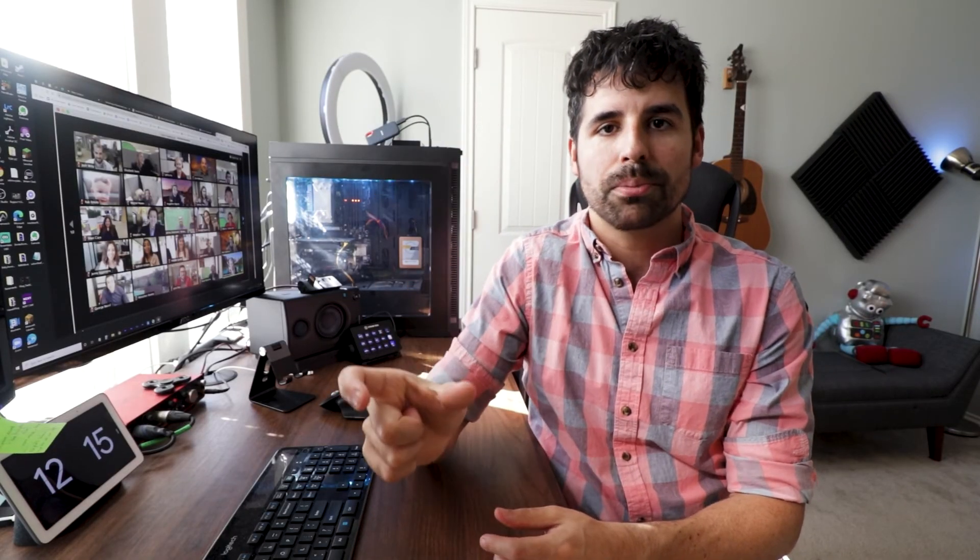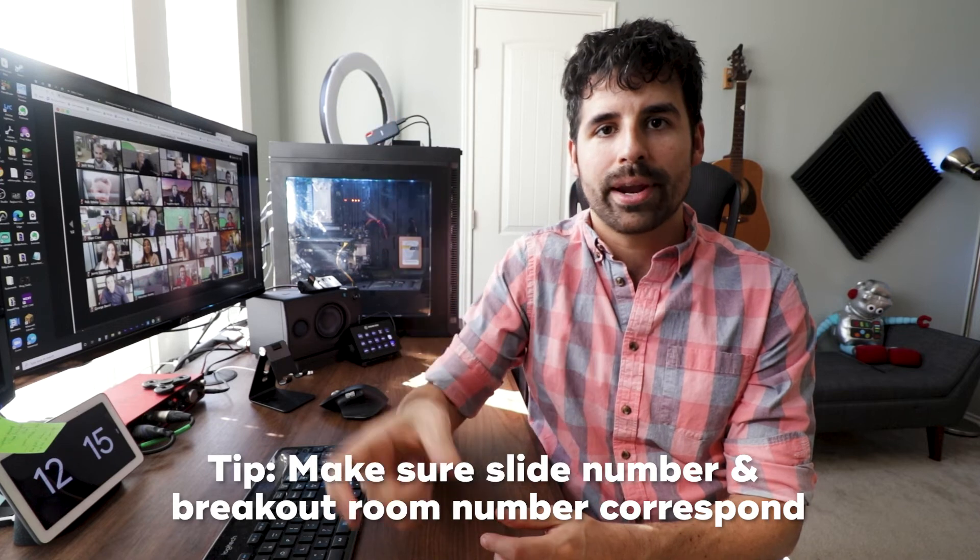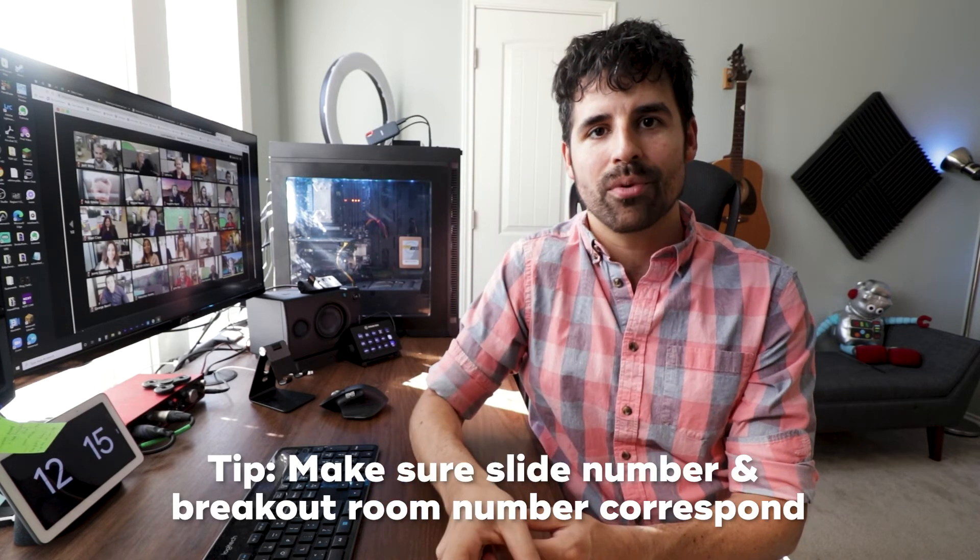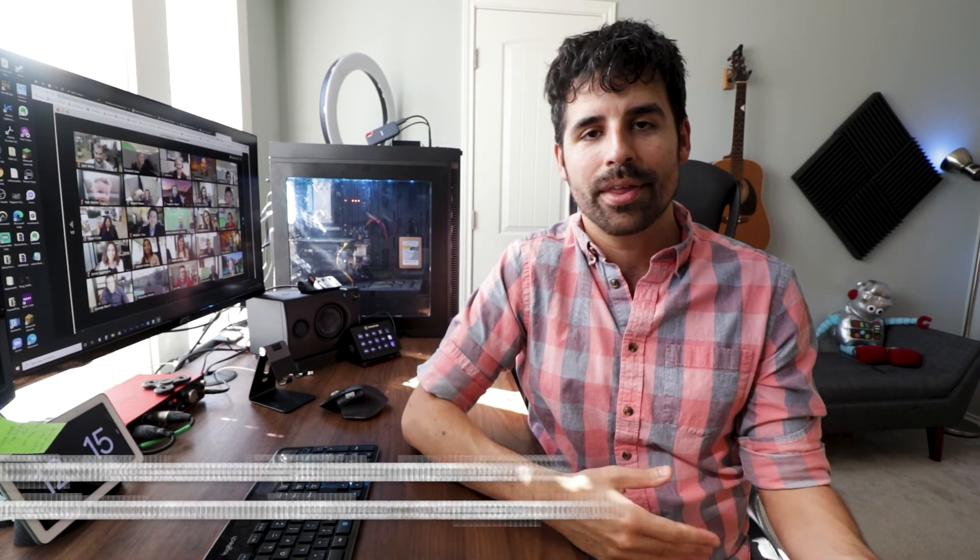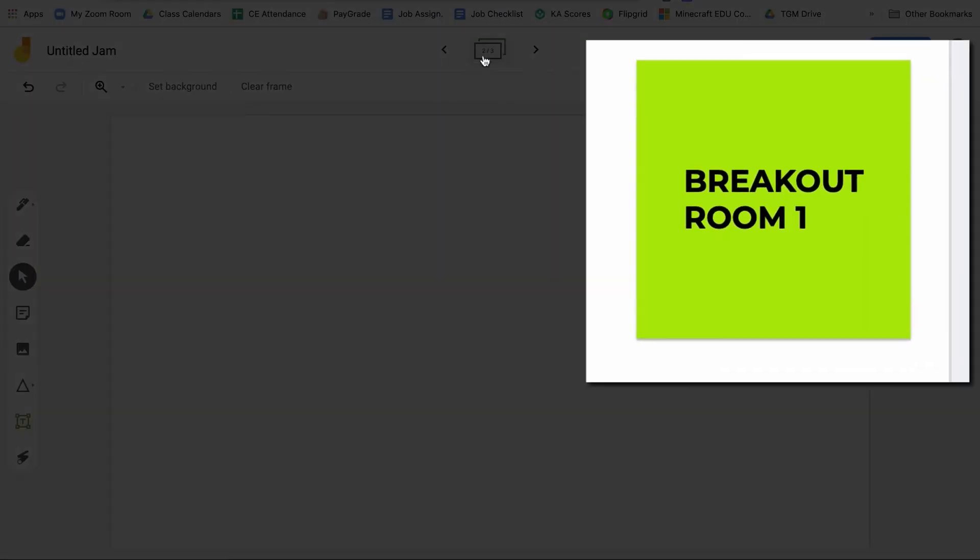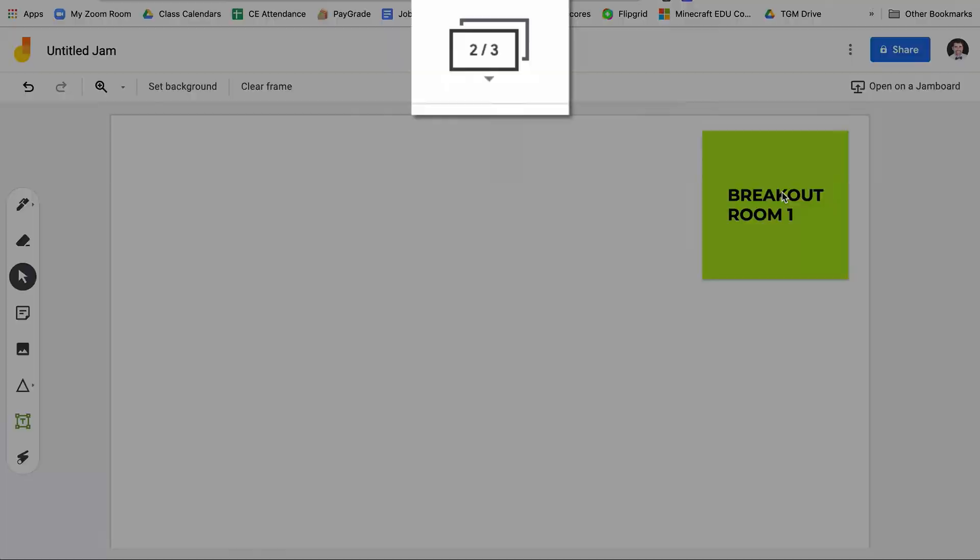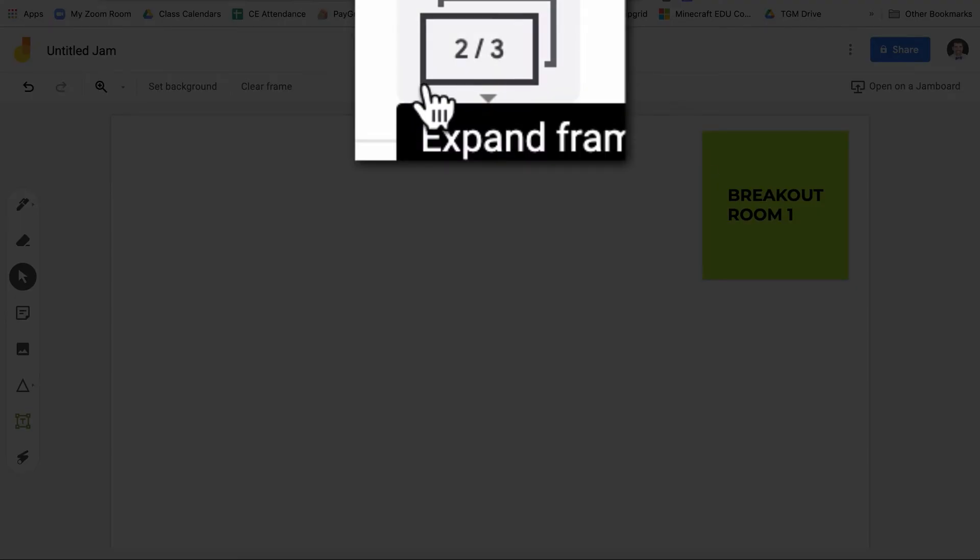And the last thing, make sure each slide corresponds with the actual breakout room. So slide number one should be breakout room number one, slide number two should be breakout room number two and so forth. Originally I had put the instructions and the original problem on slide number one. So breakout room number one was actually on slide number two and then students were ending up in the wrong room. So you also label it too, but you just wanted to make it as easy as possible for students to find the slide that they should be on.